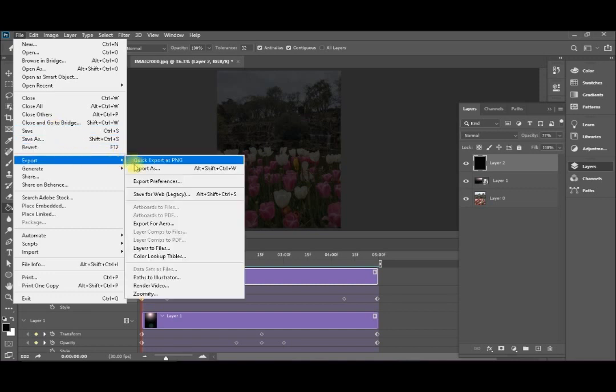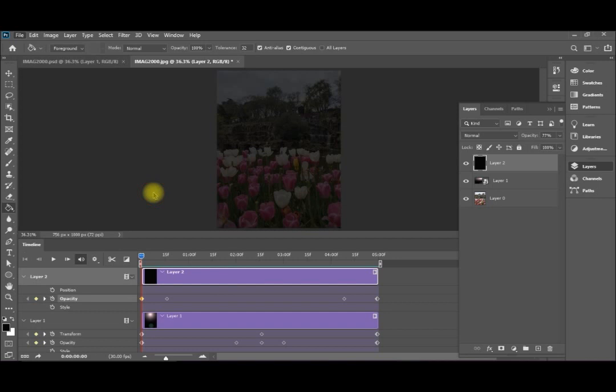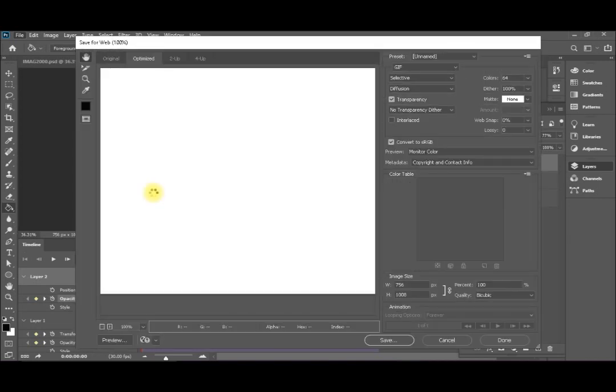Export. Save for web legacy. This creates a GIF that you can use it easily on your most social media. It will take a little bit of time depending on your processing. So I will speed up the video a little bit.